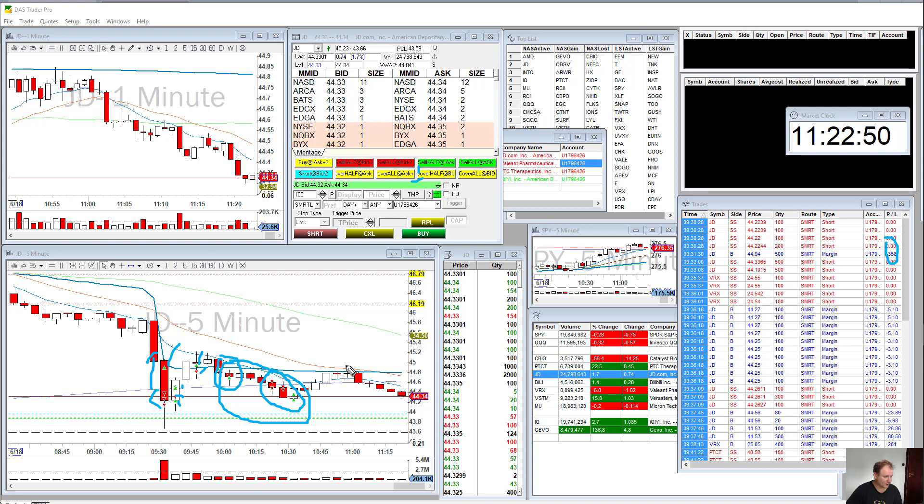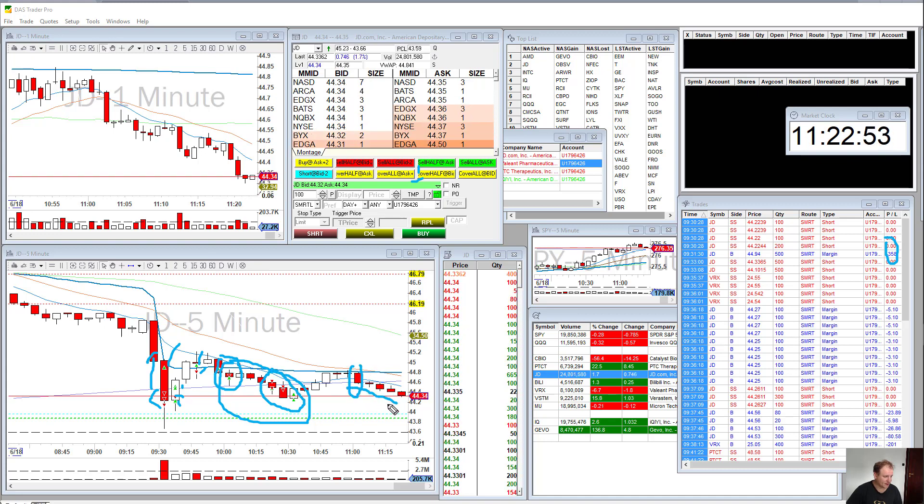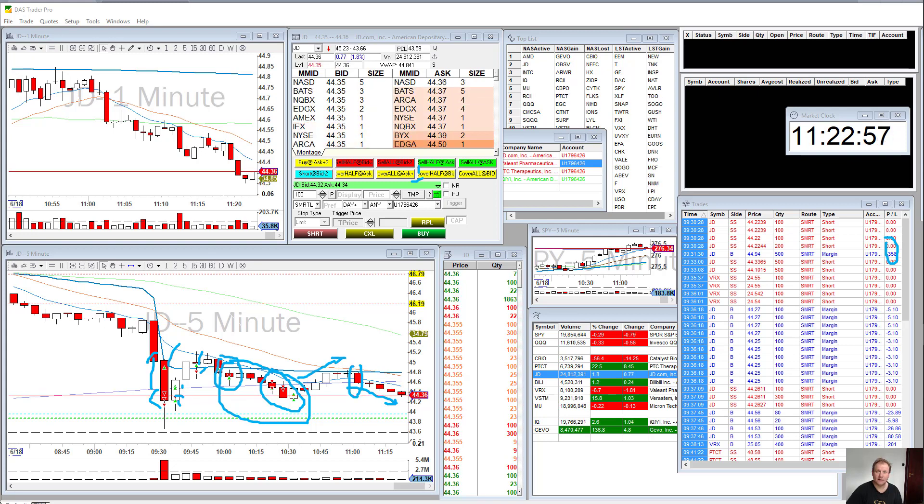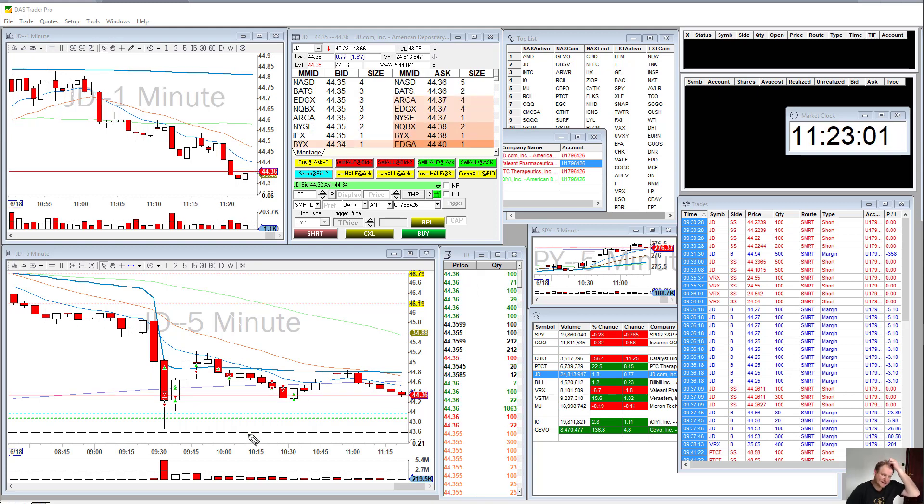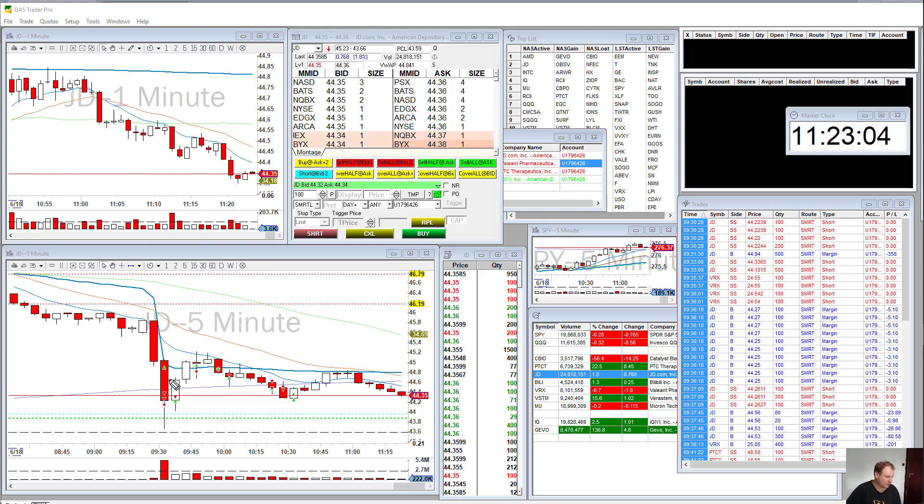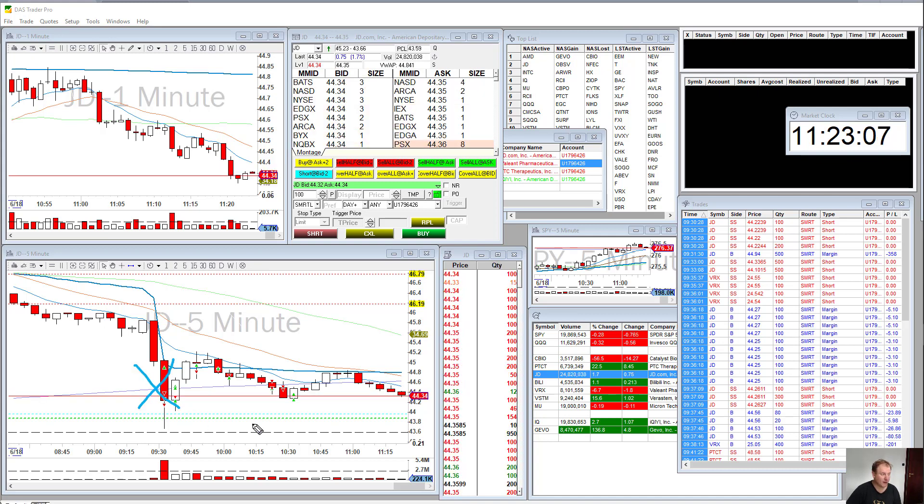So this one I didn't want to take a lot of risk on. And then this one is really the one that kind of worked out. And I could have gone into it again here, because as you can tell, it hit the VWAP and it rejected the VWAP, and then it broke down again.